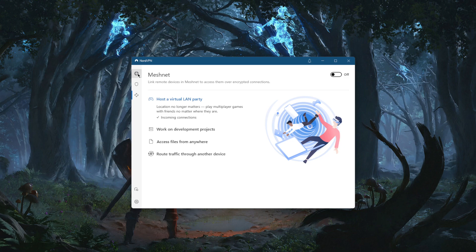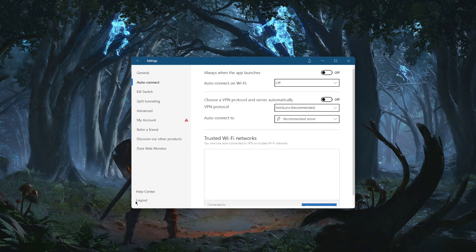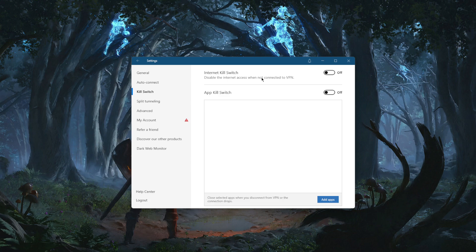Meshnet allows you to share files with people of your choice over NordVPN's encrypted connection — a very safe way of sharing files. In the settings, you have the kill switch, which stops your internet connection when the VPN disconnects, ensuring you're only connected to the internet while secured by the VPN.